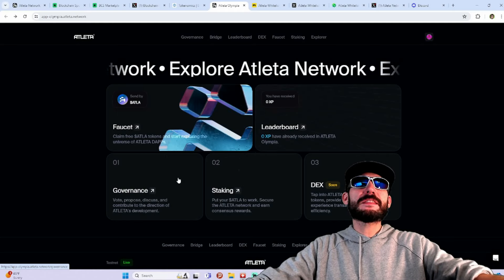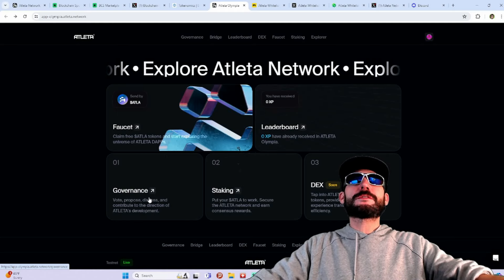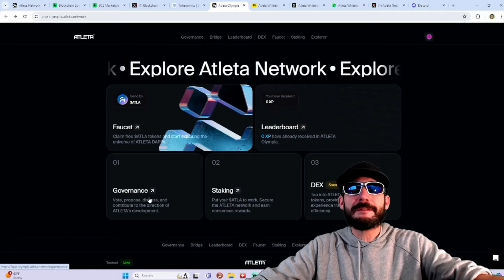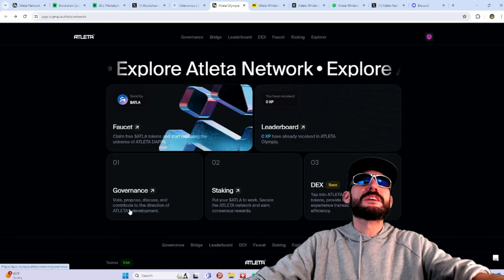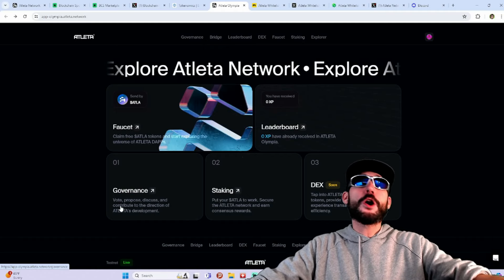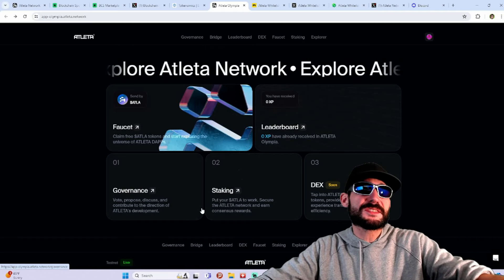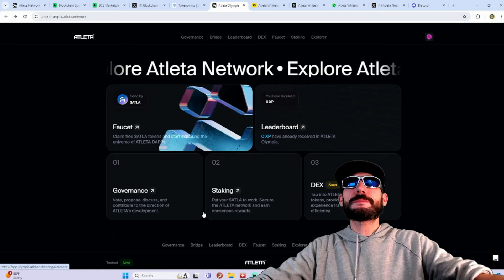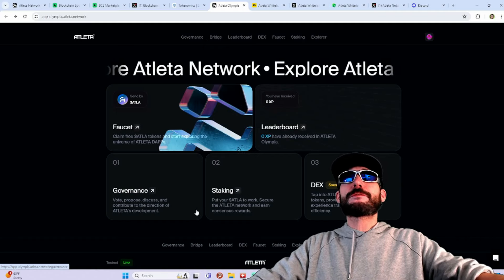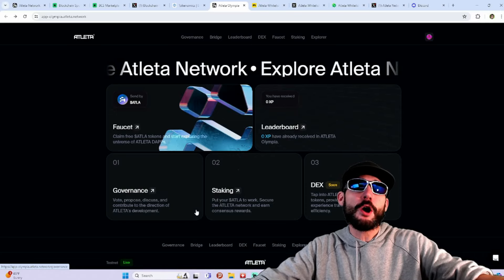And then they're going to have governance. This will serve a lot of purpose having the tokens. You'll be able to vote, propose, discuss, and contribute to the direction for Atleta's development.